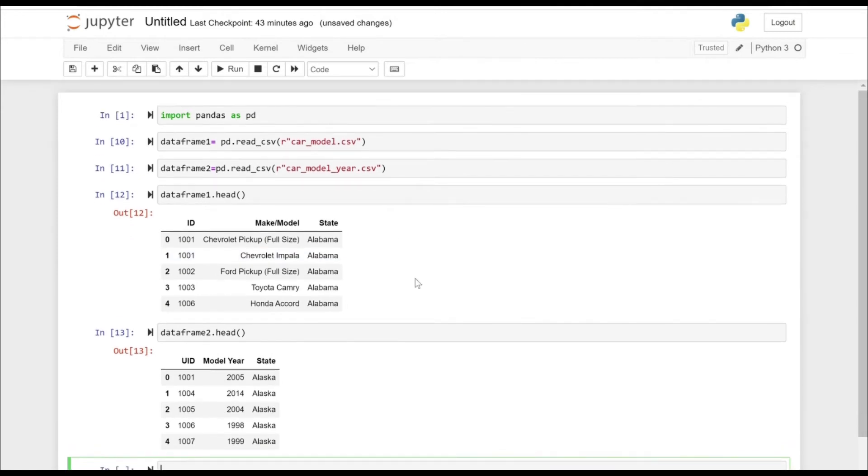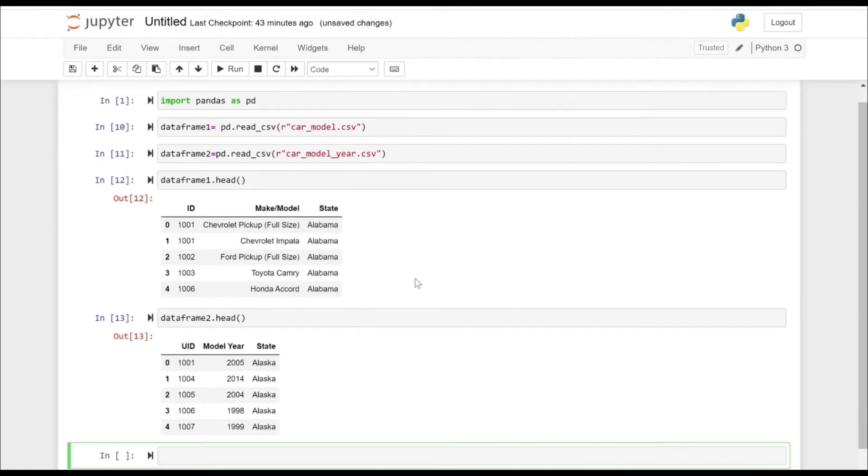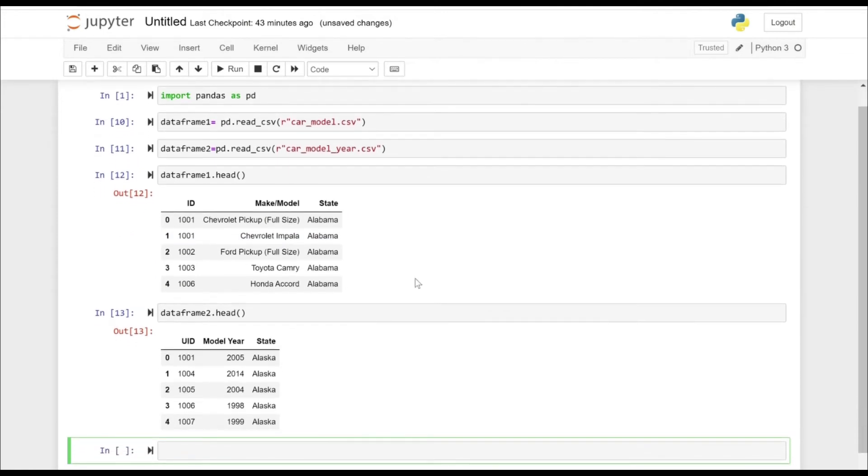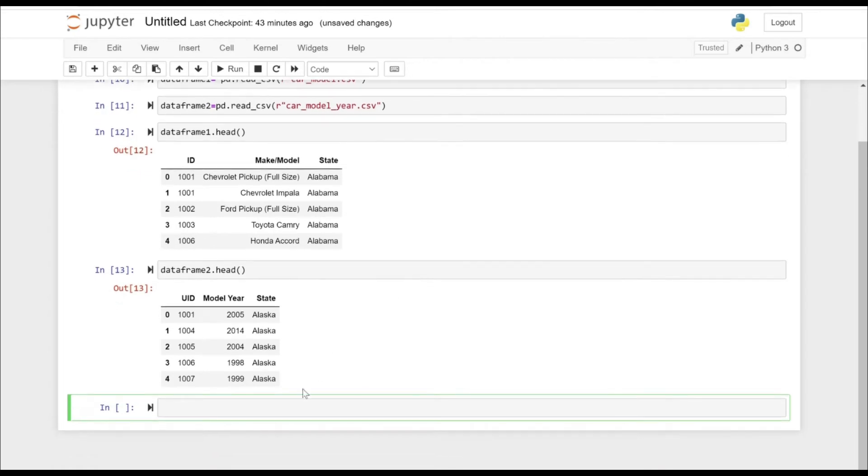In the second one, we just have additional data regarding the model year and the state apart from the ID.